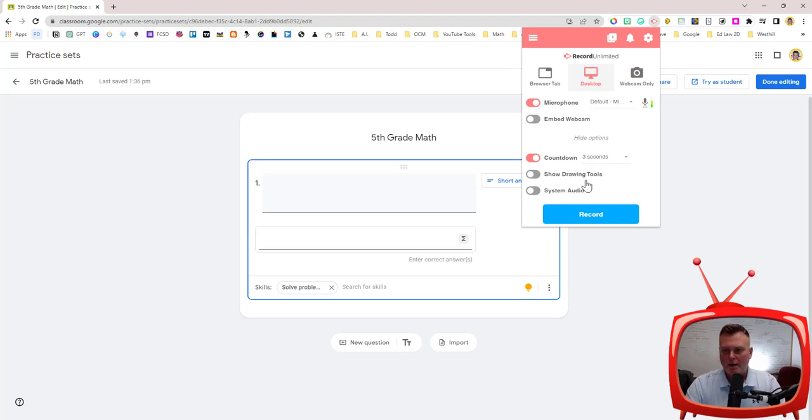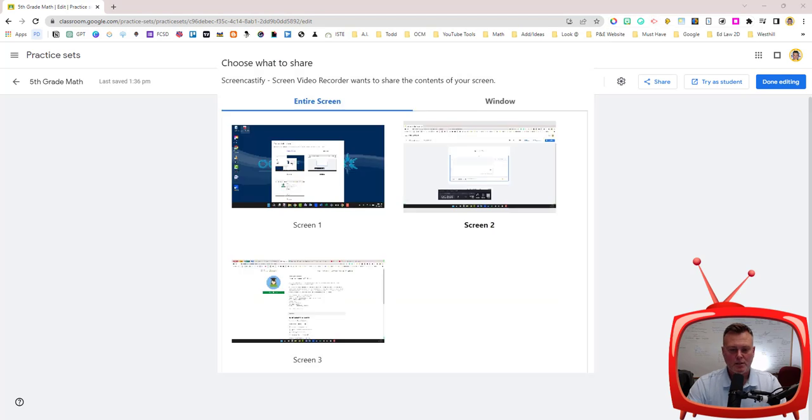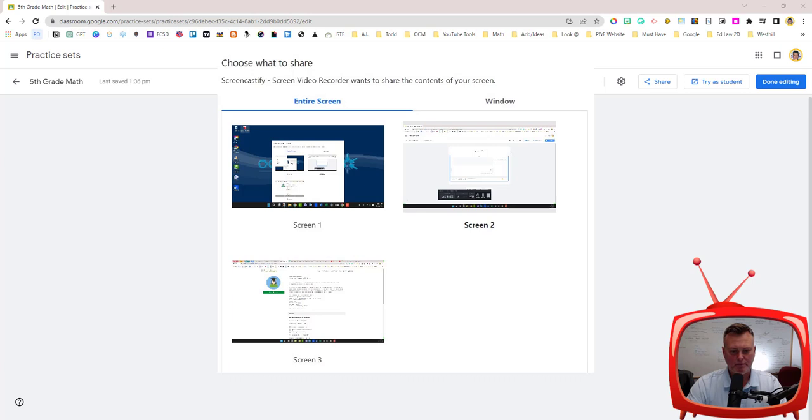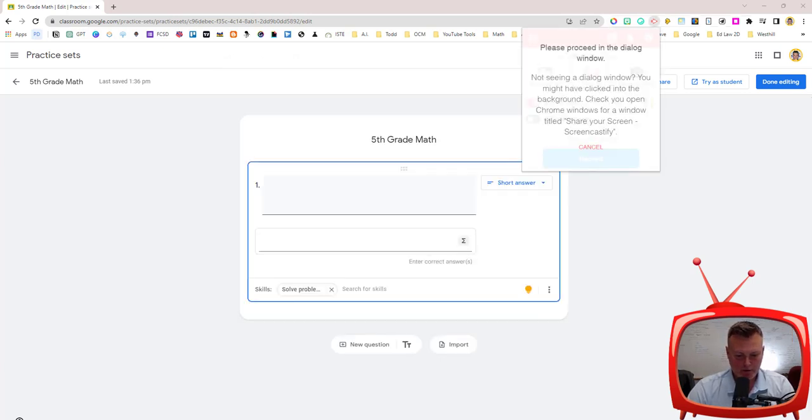What I want to do next is I want to record and I want to record just my desktop. So when I click record it's going to ask me what screen I would like to record because I have a couple of different screens here. I'm going to pick the screen that I am going to record from.